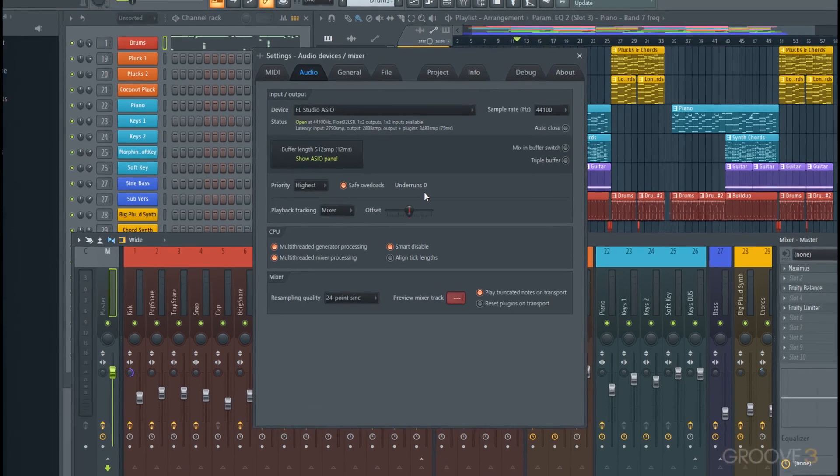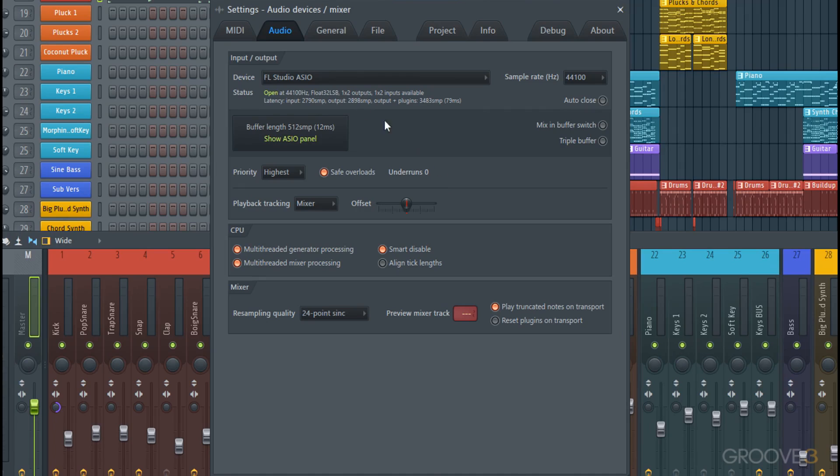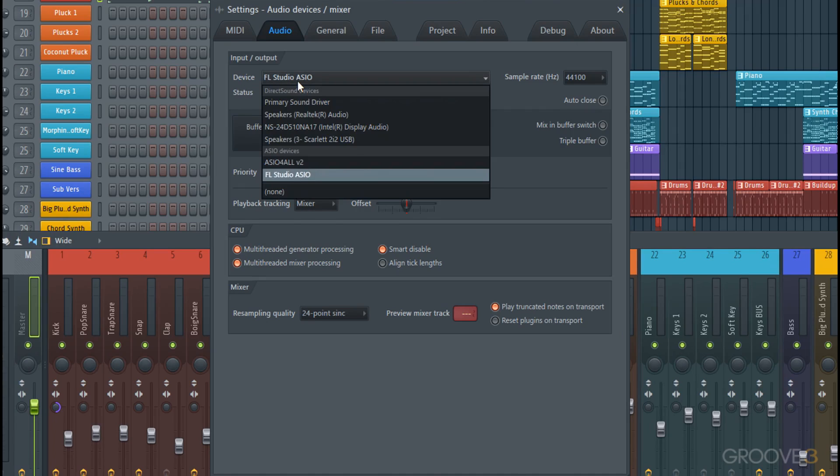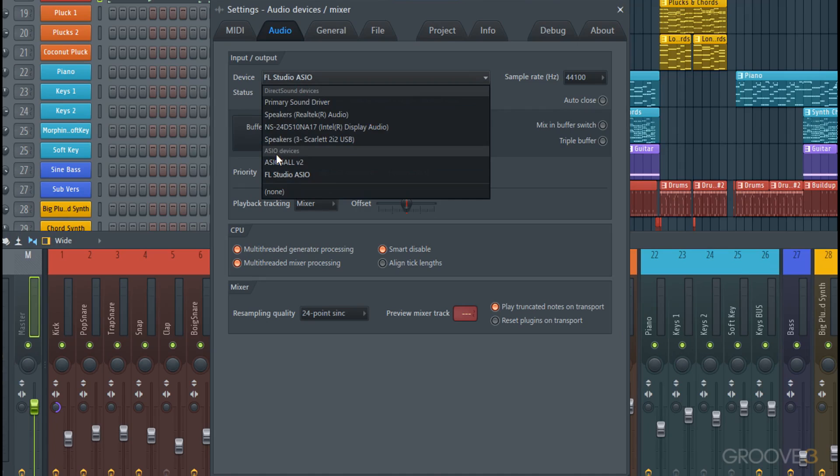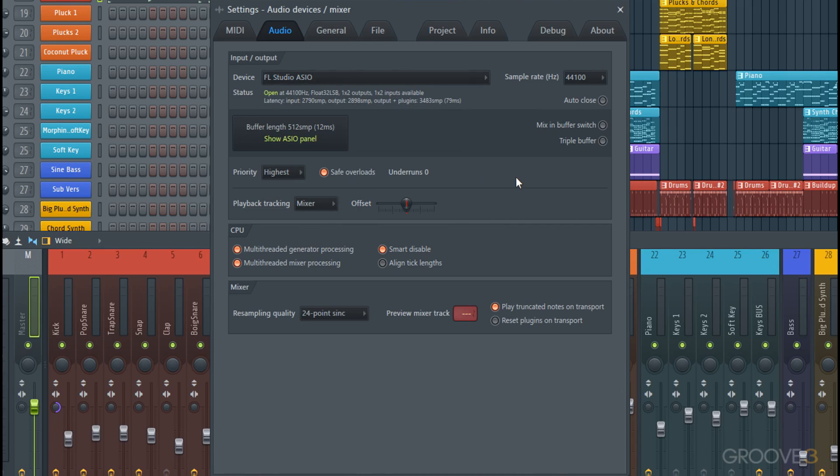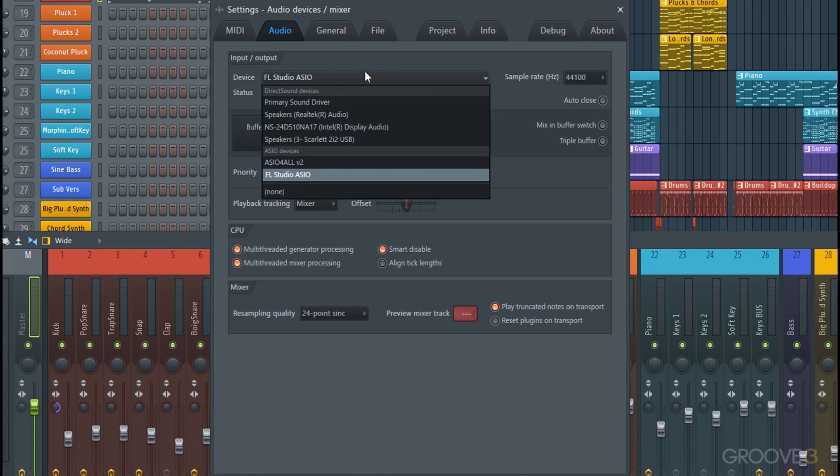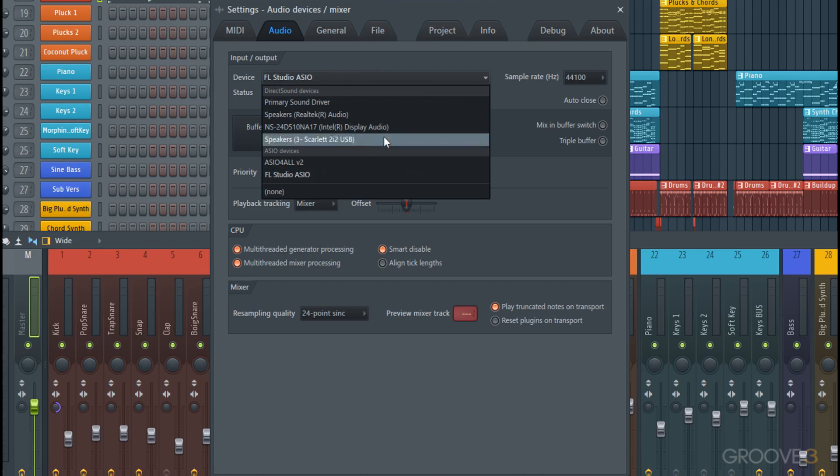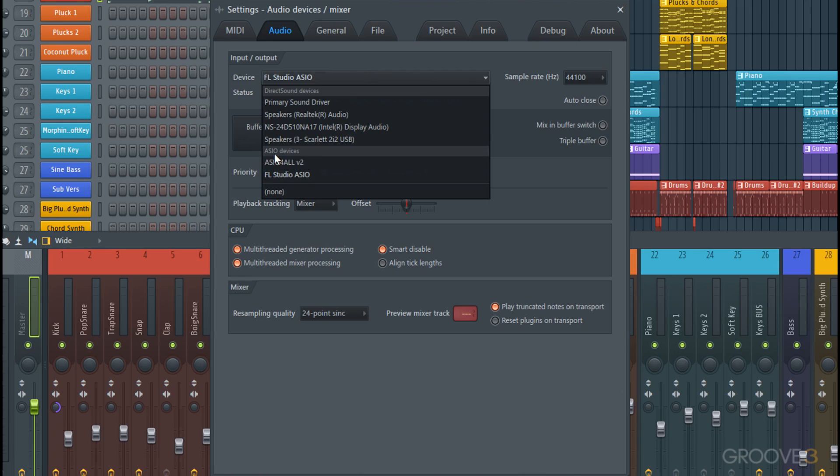In here you're going to set your output and input device. Generally speaking, you'd want an ASIO device as opposed to a DirectSound because it'll run better—it's a dedicated sound driver. Depending on what you're using, you may want to change some things here. Like, I will probably download a driver for my Scarlett interface from their website, and then that driver would appear as an ASIO device right in this list.